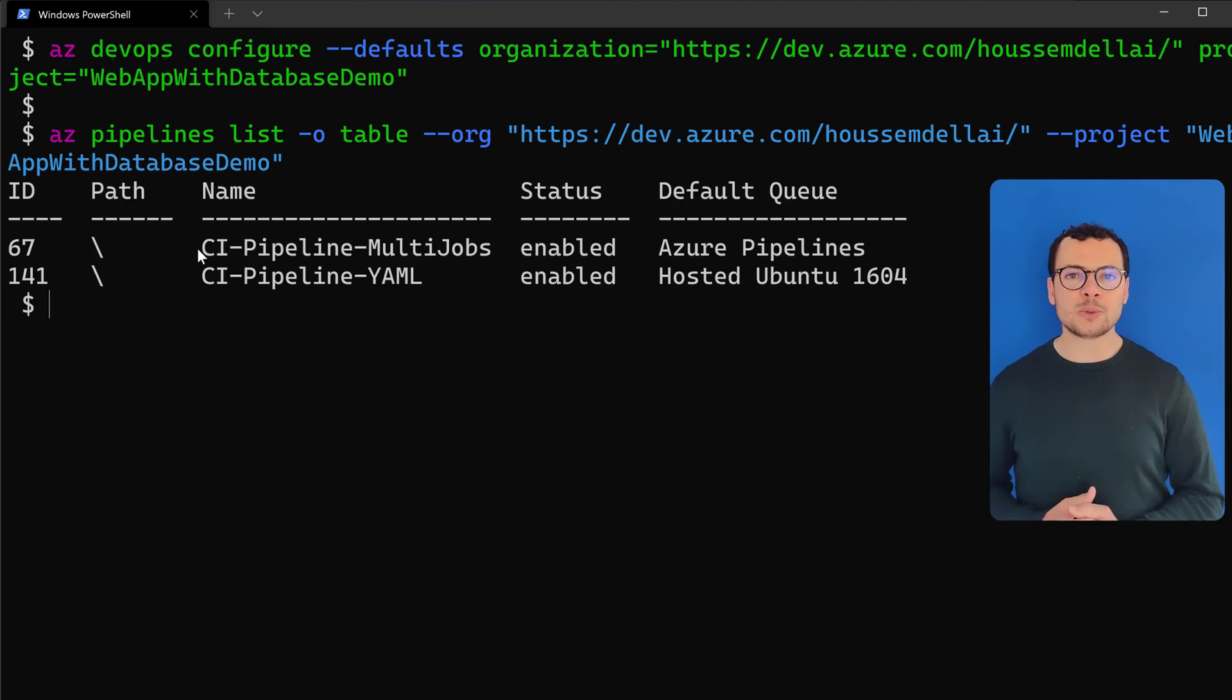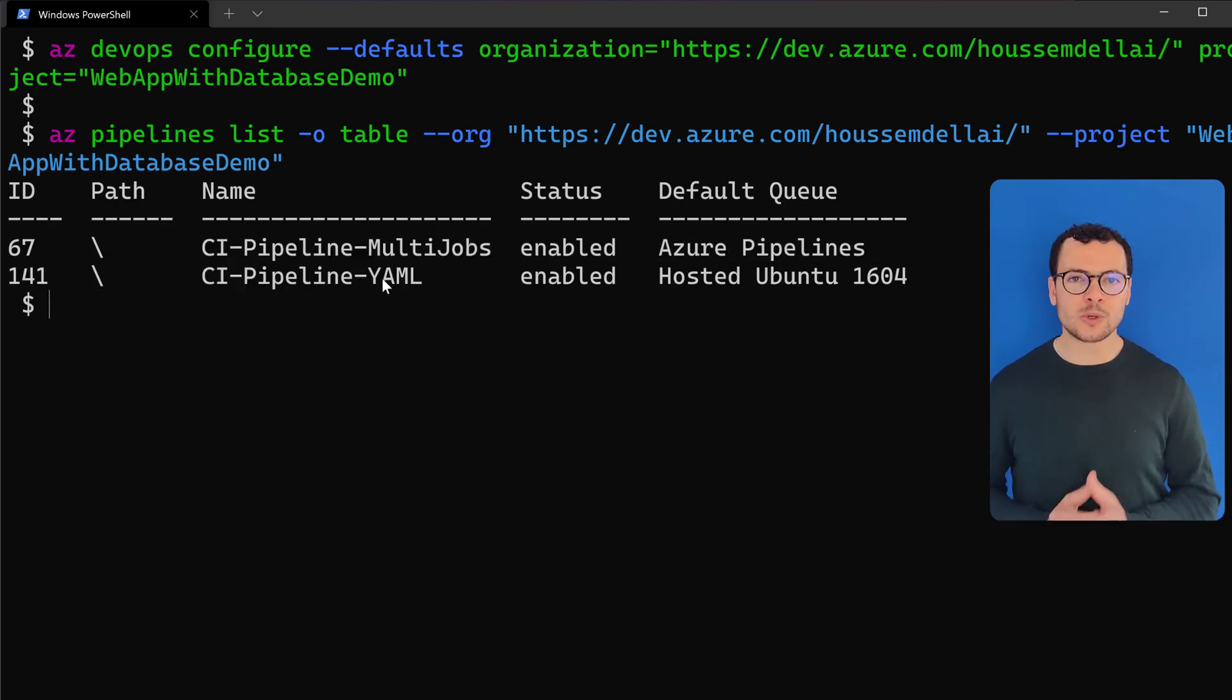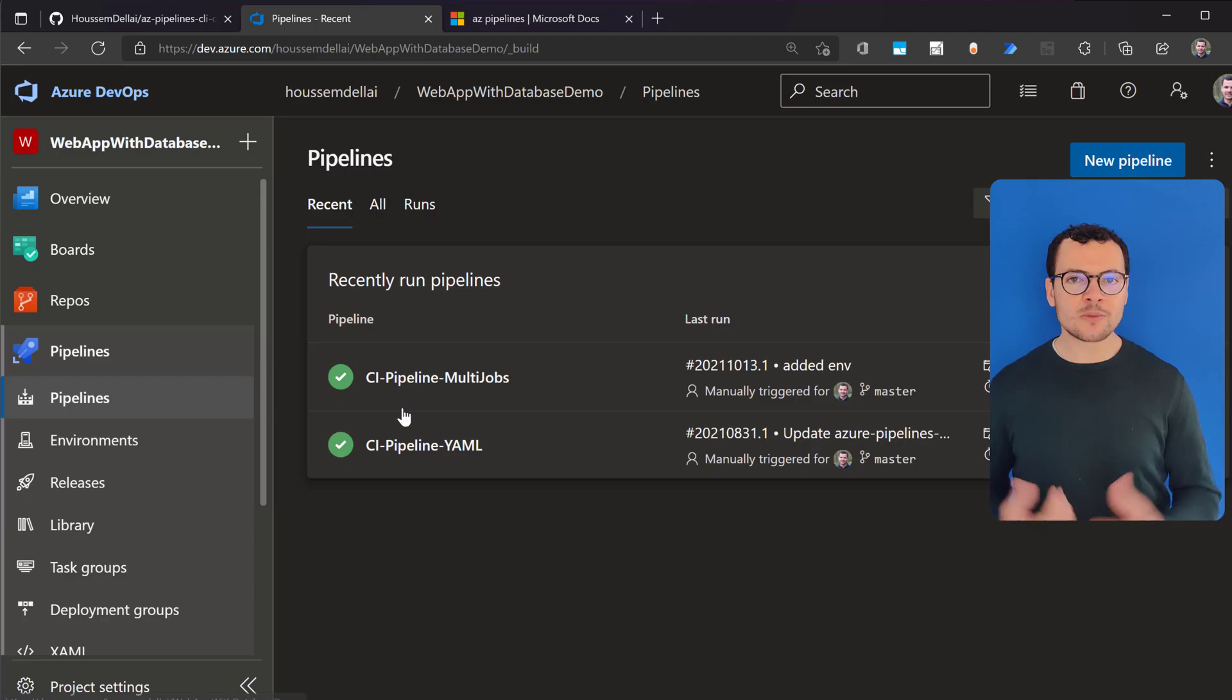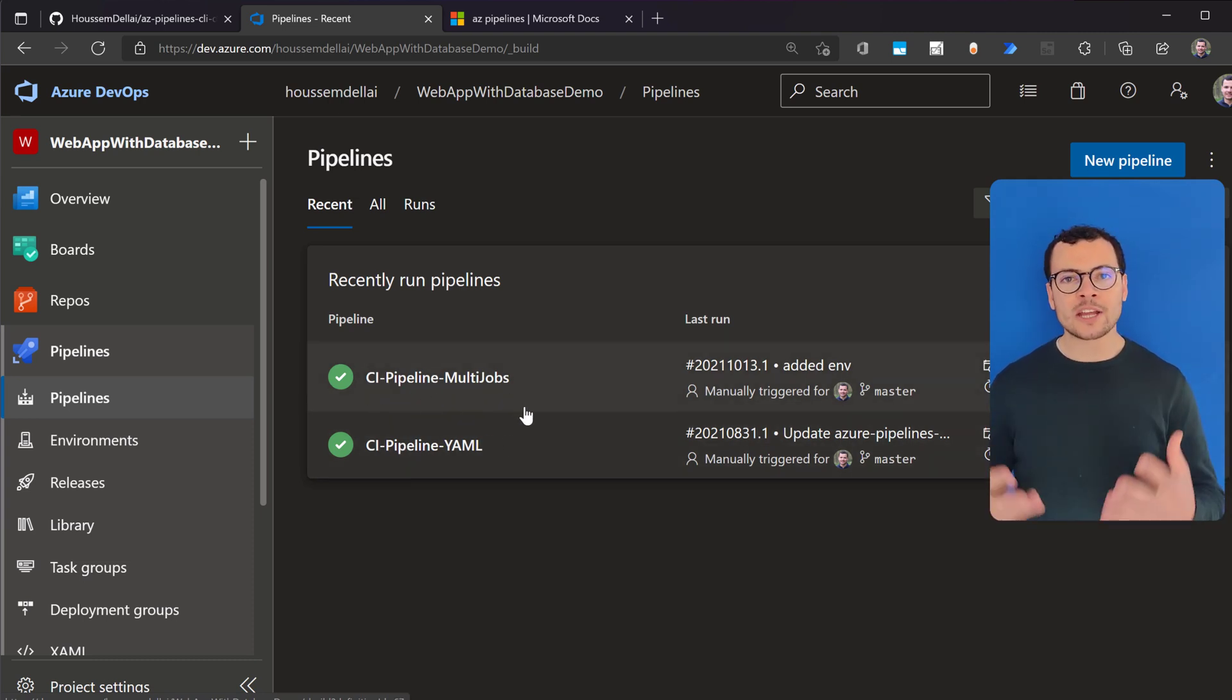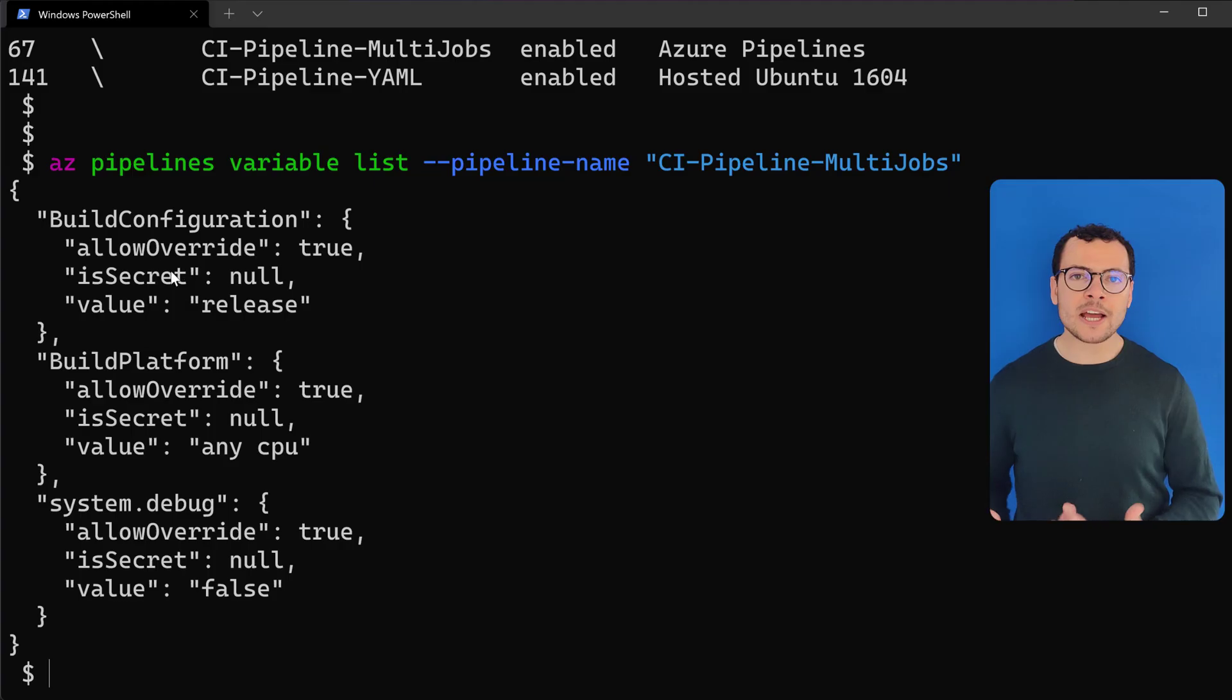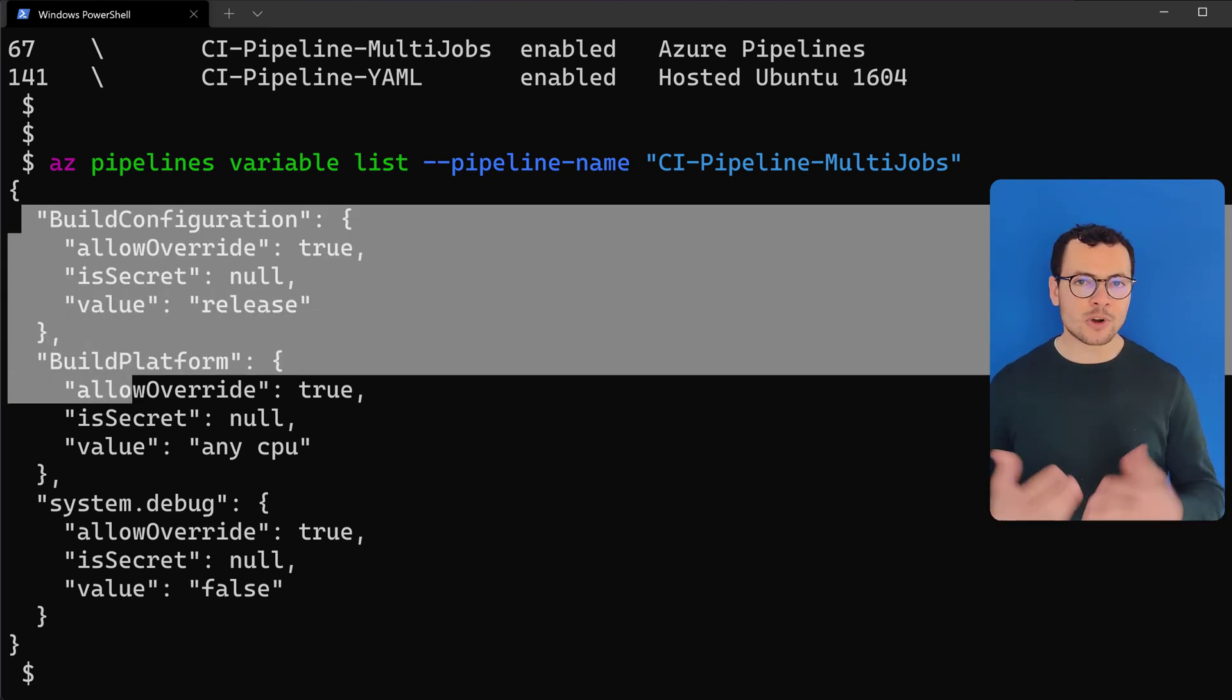Let's learn in this video how to use the Azure DevOps CLI tool. Within Azure DevOps, we can manage the application's source code within Git repositories. We can create pipelines, variables, and variable groups, upload artifacts, and many more.